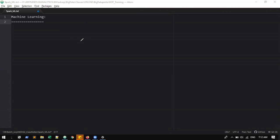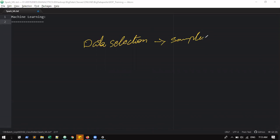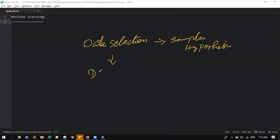First: data selection. So data selection — how are we doing it? The sampling concept we will try, and then the hypothesis. So this is one approach we are trying.